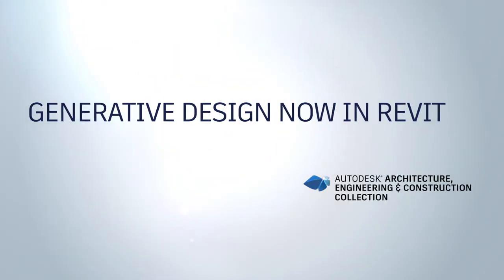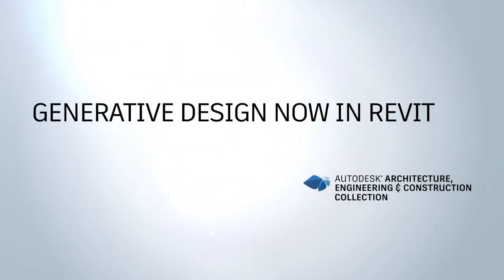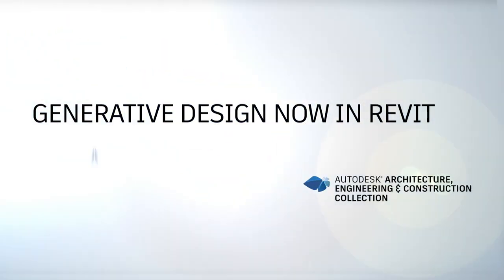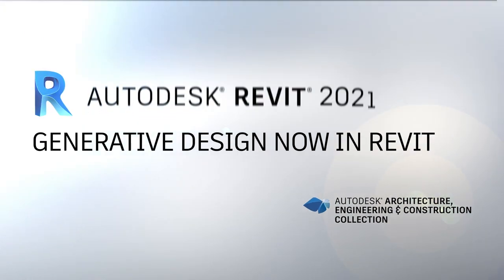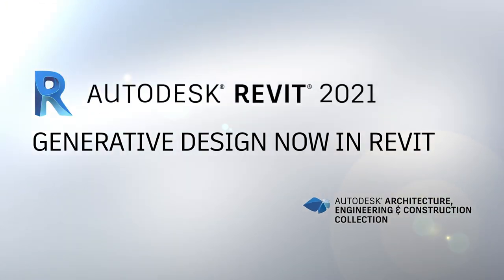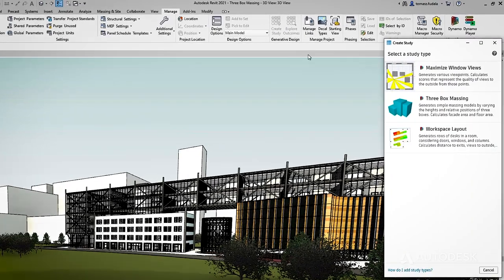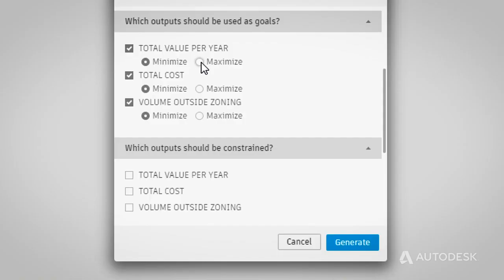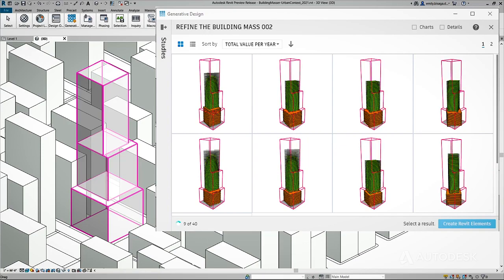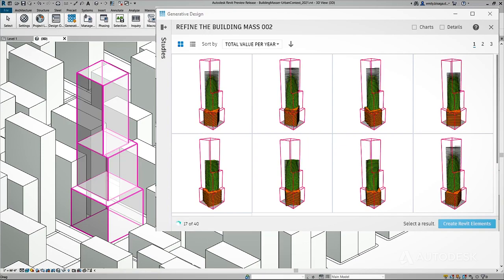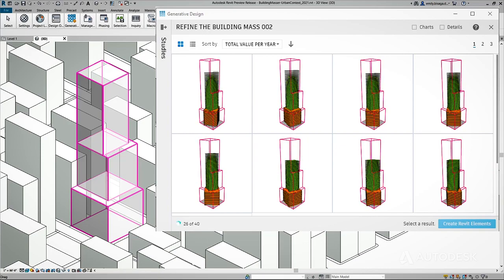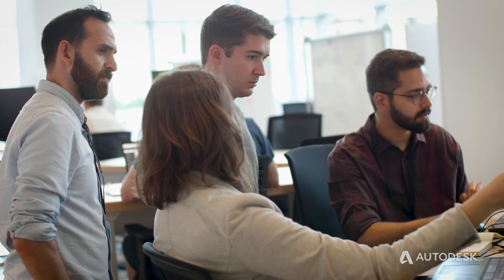Introducing new generative design capabilities now available in Revit 2021 with the AEC collection. With Revit's generative design capabilities, you can rapidly generate design alternatives based on your goals, constraints, and inputs. Then explore, optimize, and make informed decisions with your team.